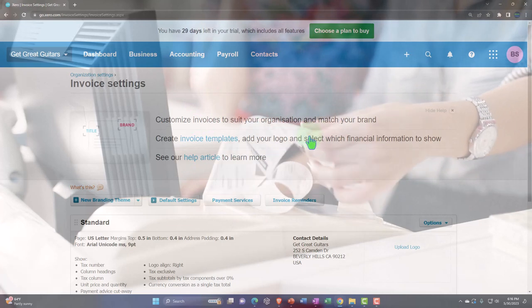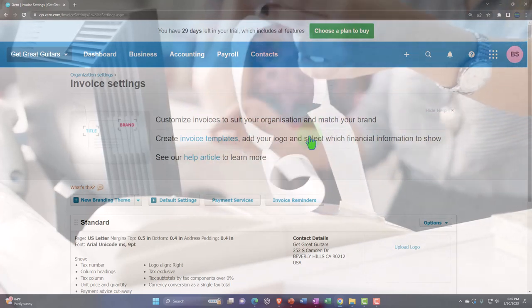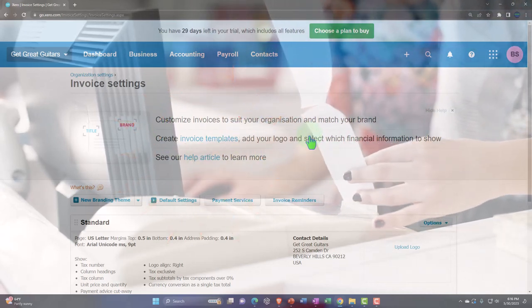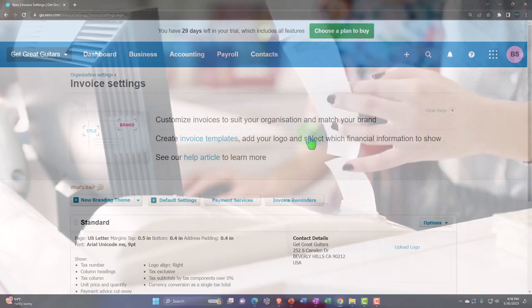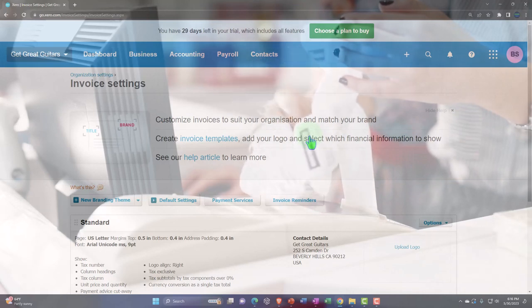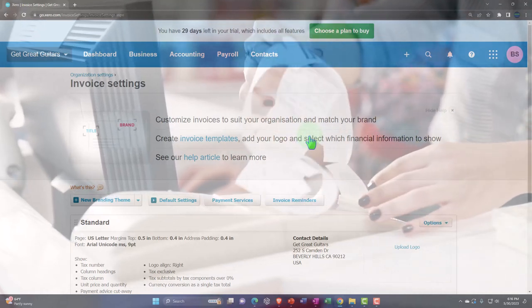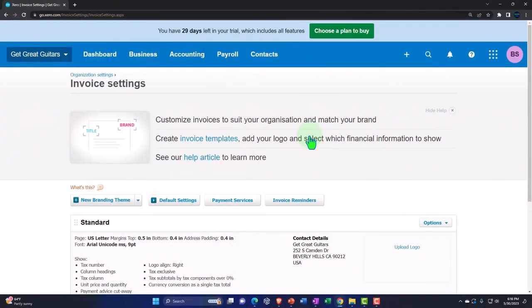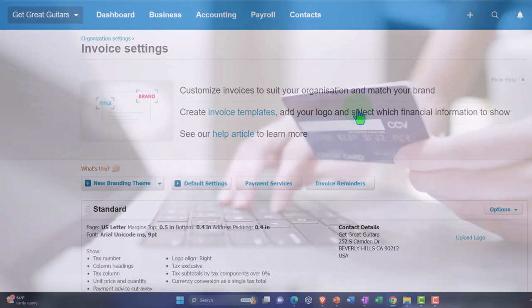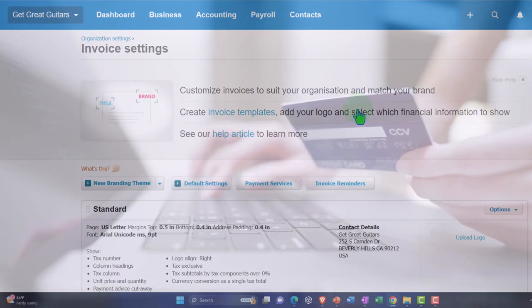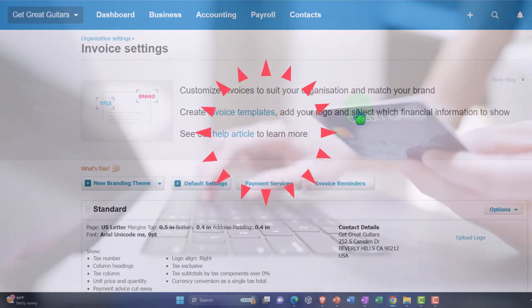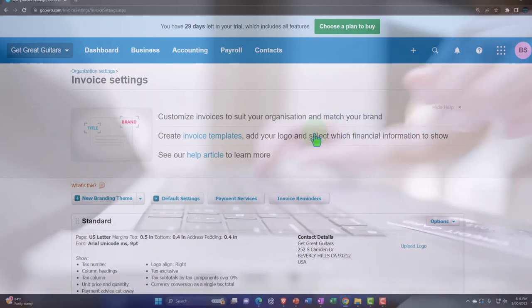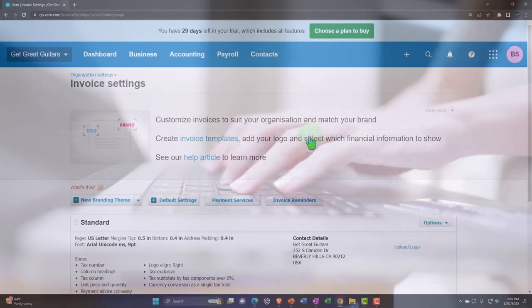We're giving this invoice to the customer, so we want it looking good from a marketing and branding standpoint — having our logo on it and all that. The invoice is also what's going to facilitate the recipient turning around and paying, so we want to think about ways to make that process as easy as possible. Providing payment options like credit card or PayPal may increase the turnaround time once they receive the invoice.